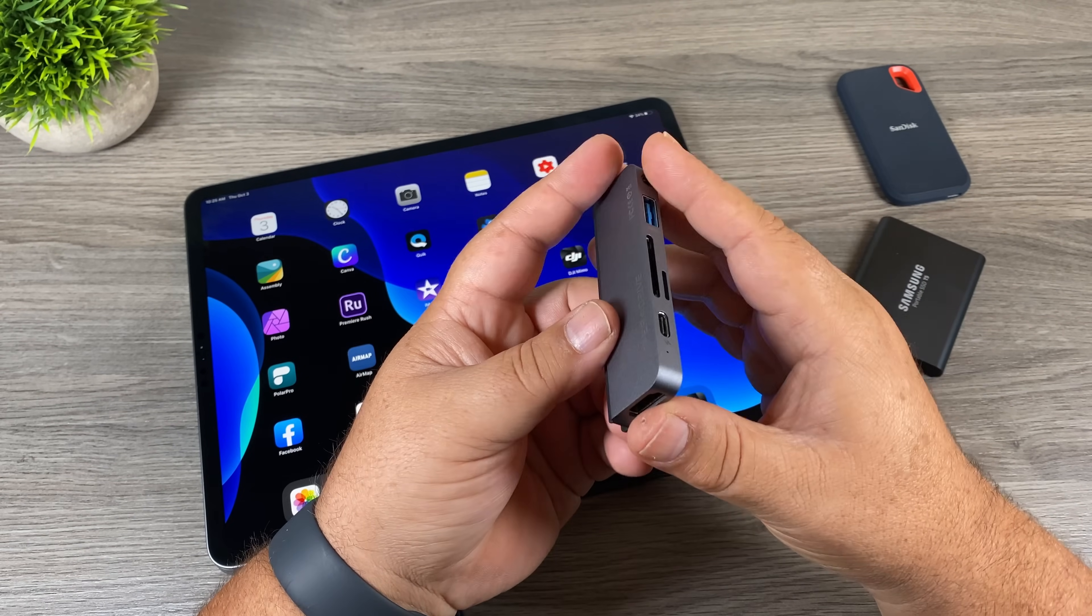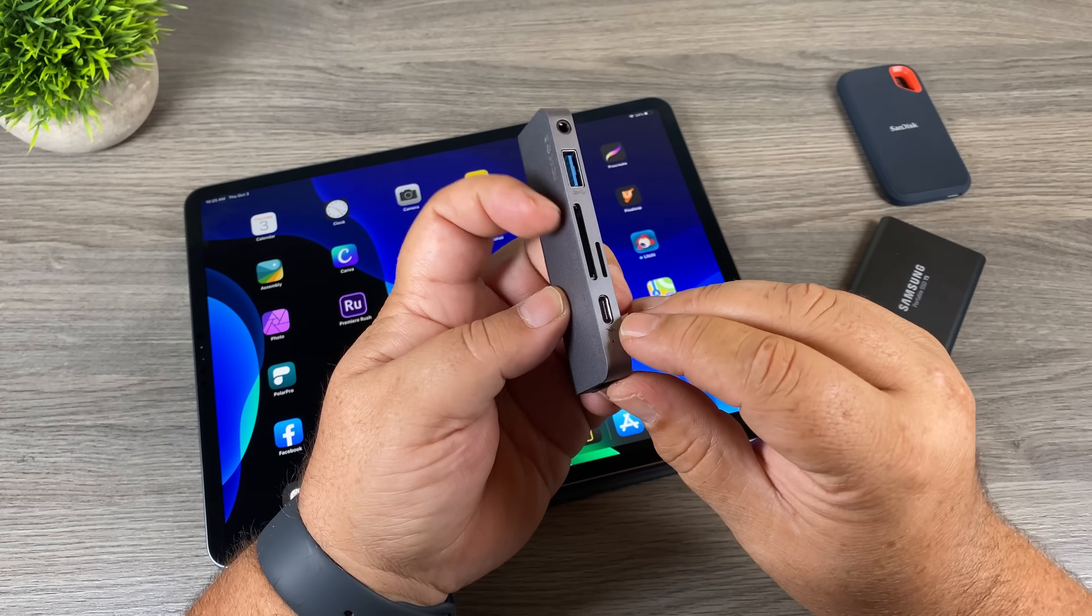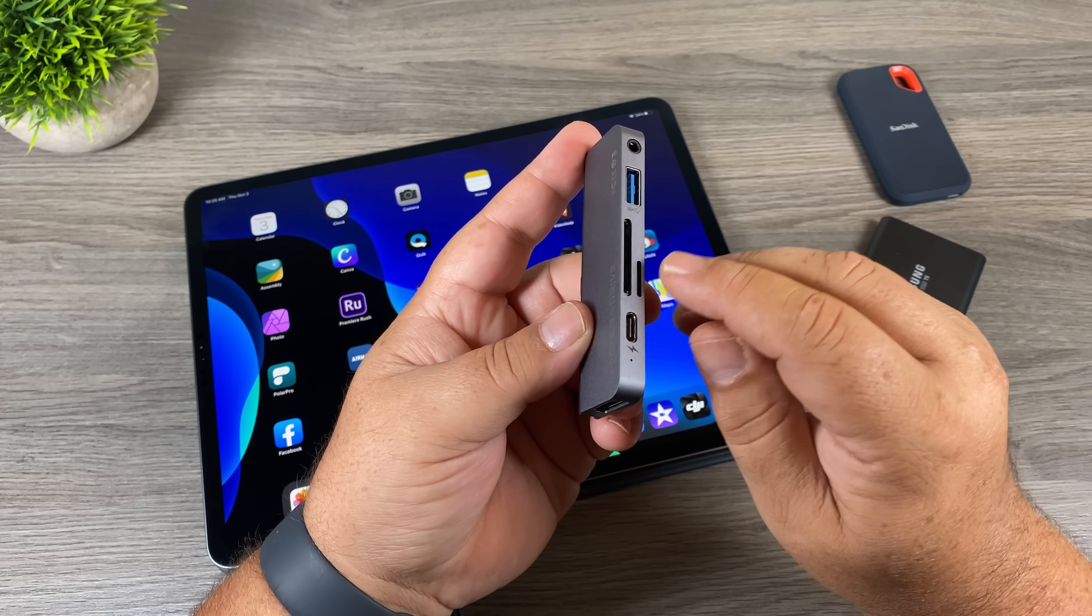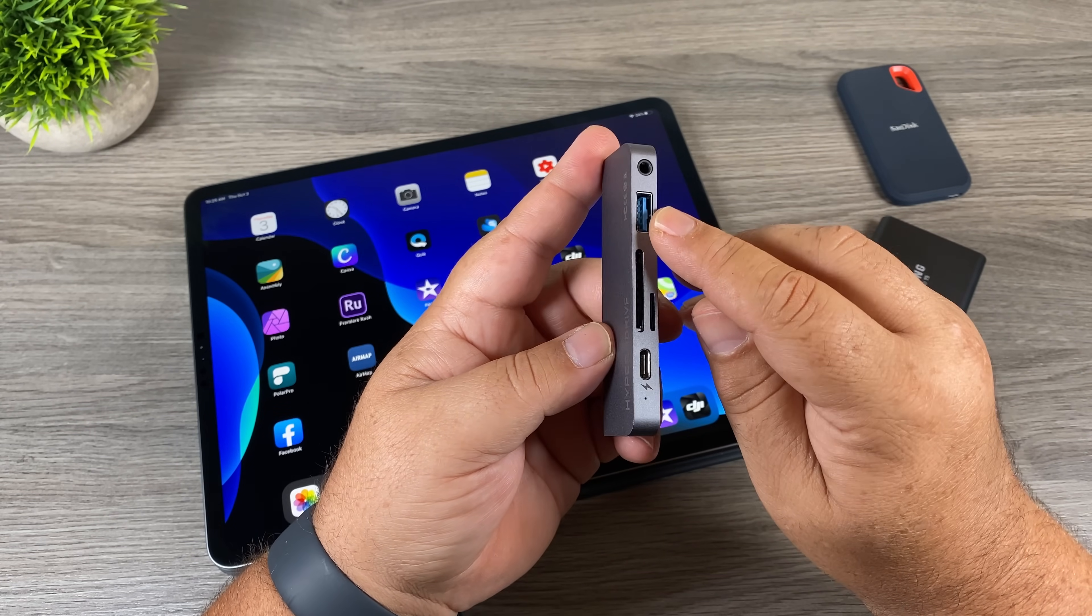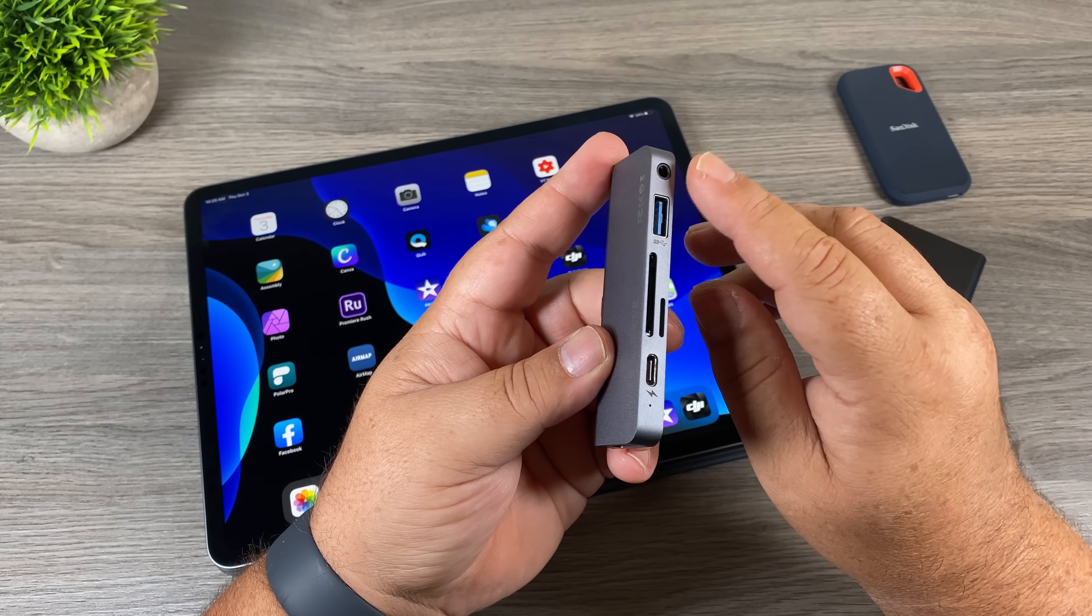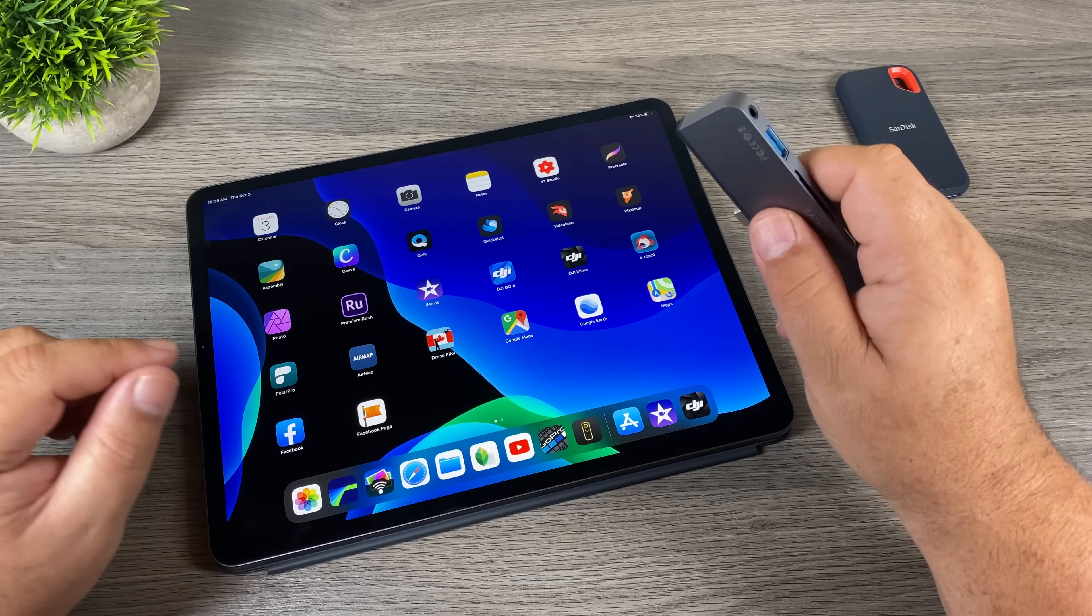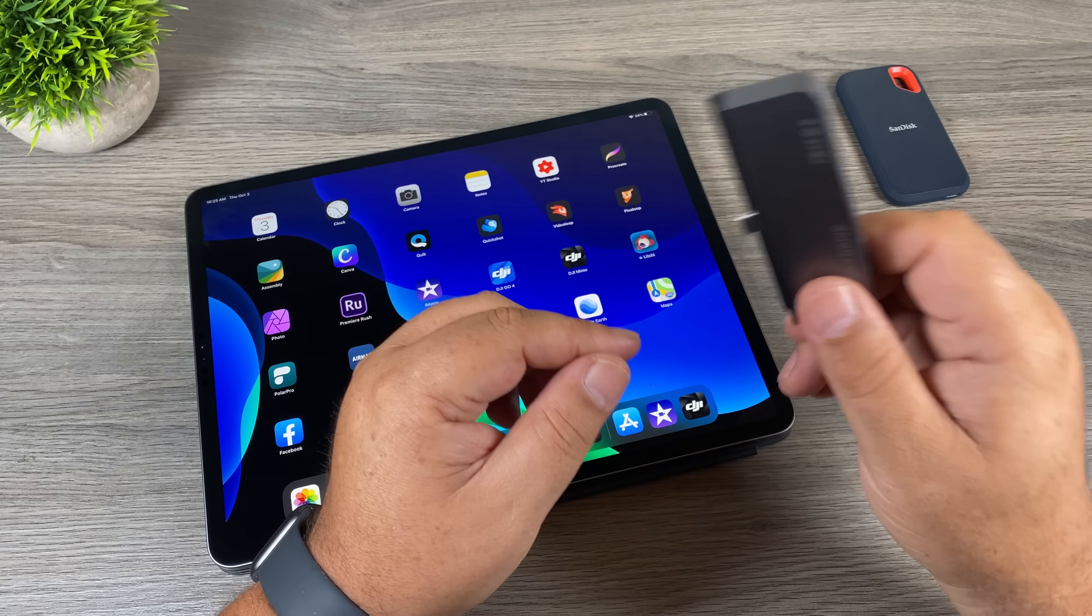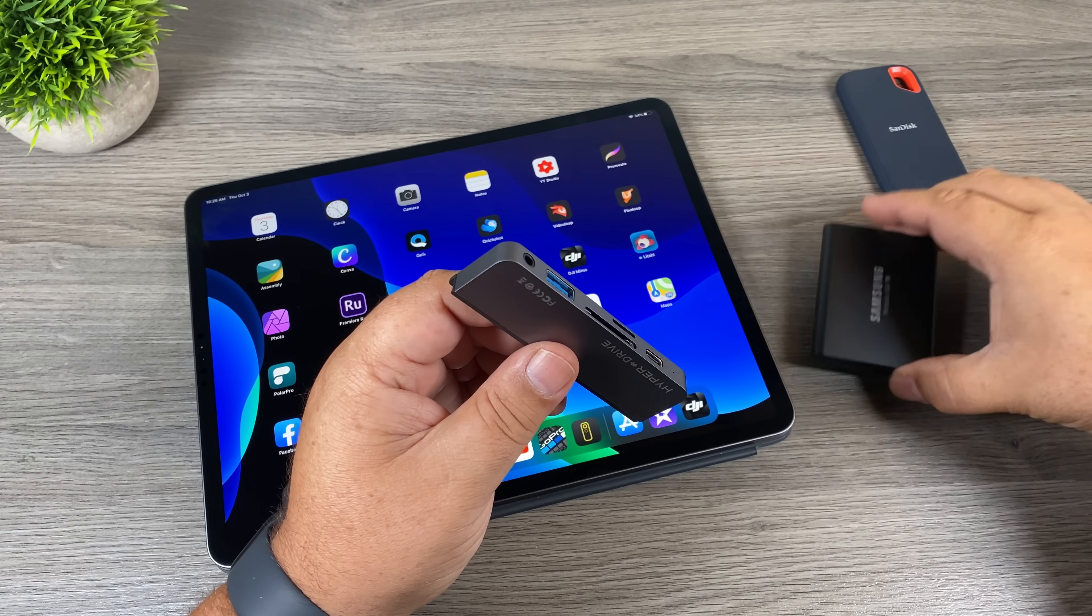We have an HDMI port, we have a USB-C port, we have a micro SD card reader, we have a standard SD card reader, and we have a USB-A. And then on the side there we have a headphone and a microphone jack. So we're going to plug it in and see if we can get the iPad Pro to read multiple drives at the same time. But we're not going to just test to see if we can just read drives—we're going to see if we can transfer files directly from one drive to the other, bypassing the iPad altogether.